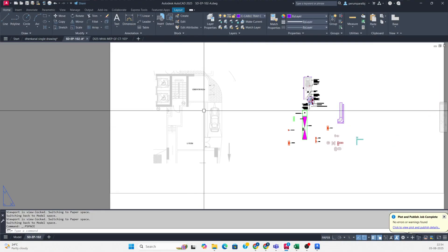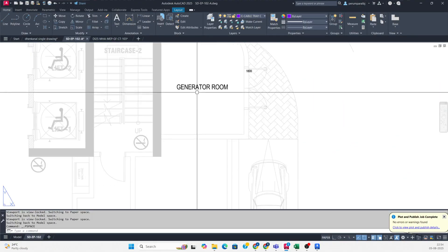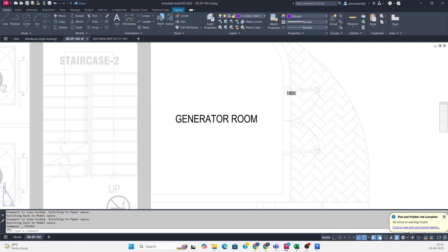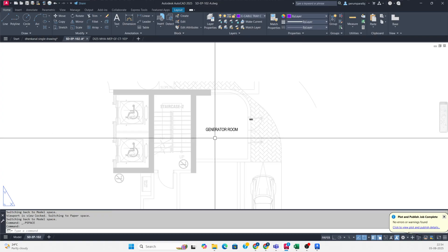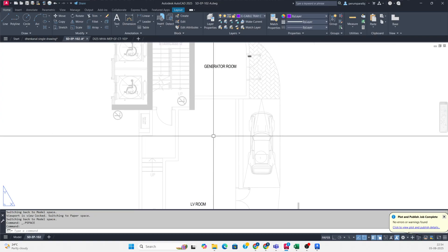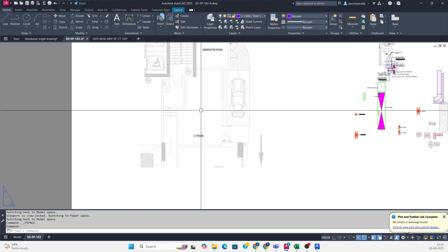Hello friends, welcome back to my YouTube channel. Today I am showing a small exercise in AutoCAD - an LV room panel arrangement and generator room panel arrangement. Here is the generator room and this is my LV room.